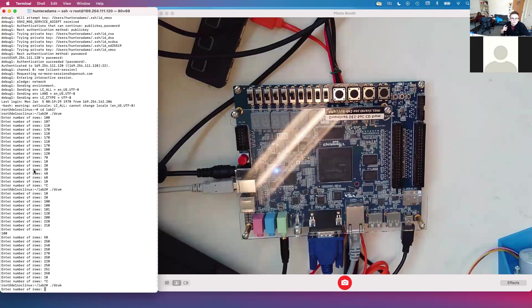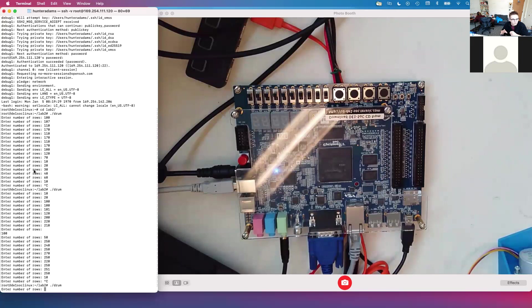As the FPGA integrates that 2D wave equation, the amplitude of the center node of that mesh is sent to an onboard DAC at audio rate so that we can listen to it.